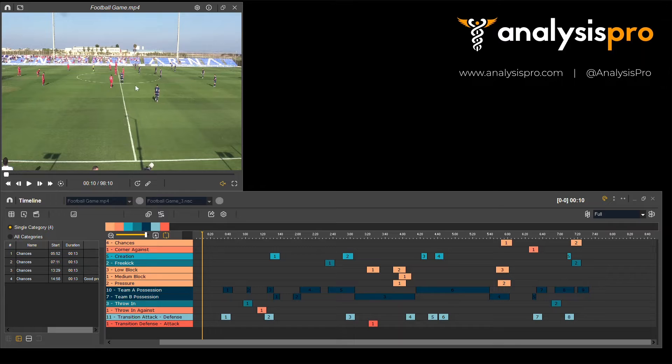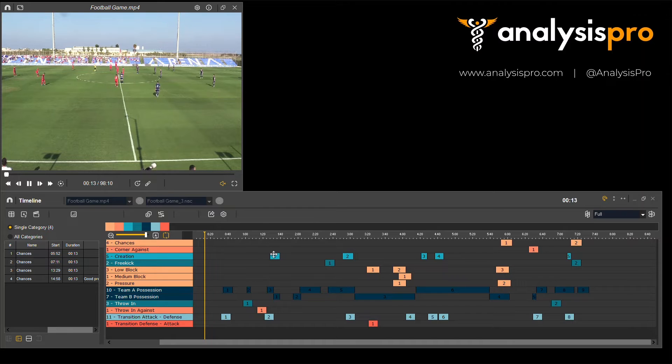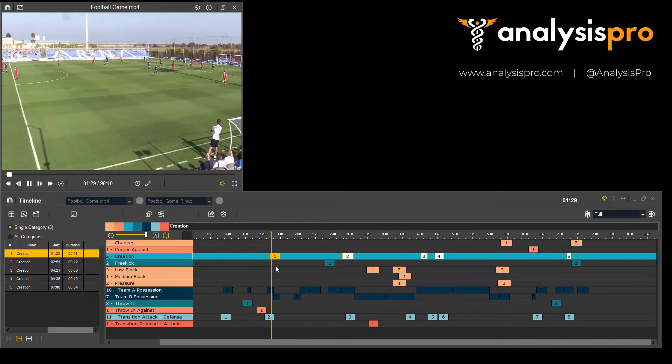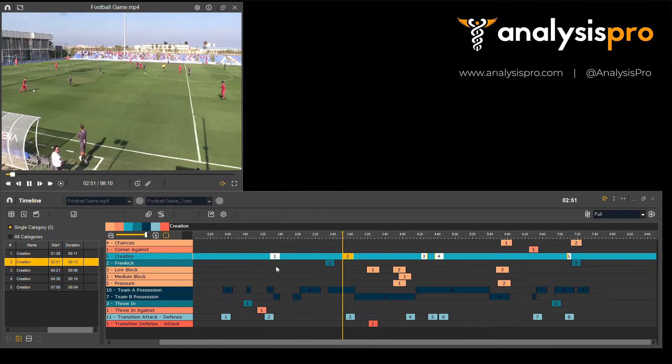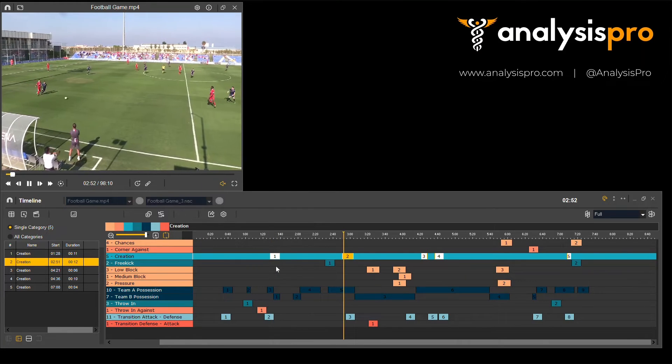Once you've done your tagging, you come to a timeline environment which will have rows for all those different categories you've created. You click on a row to start seeing the clips and you can skip through those as well.